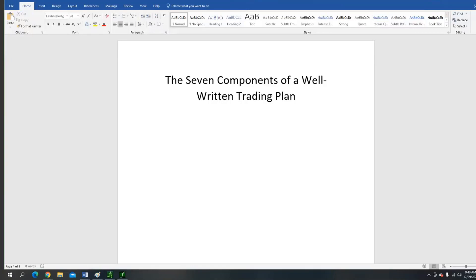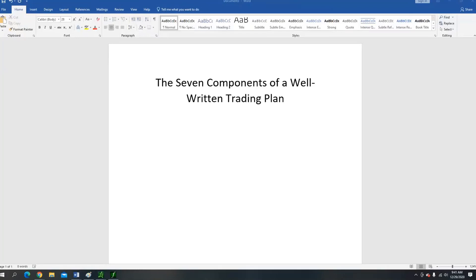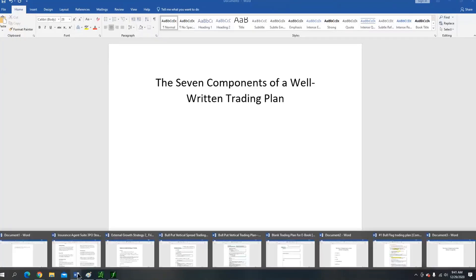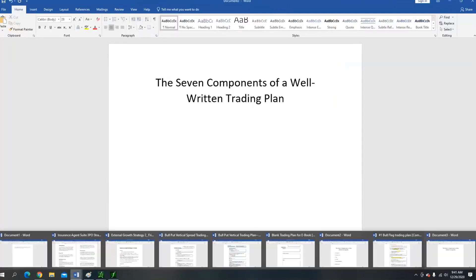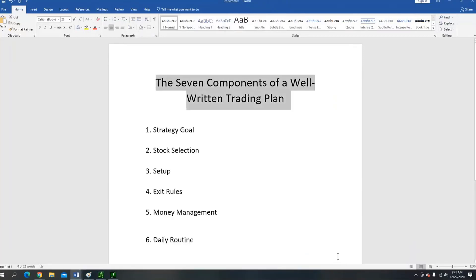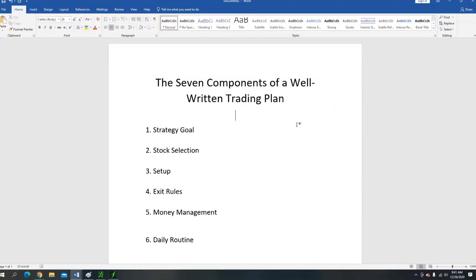We're going to be talking about the seven components of a well-written trading plan. Why is having a trading plan important? Having a trading plan is important because it's your roadmap. Too many people jump into trading and automatically think they're going to become instant millionaires — they have no plan. They see somebody post a trade alert or a setup and think they're going to get rich. It doesn't work like that.